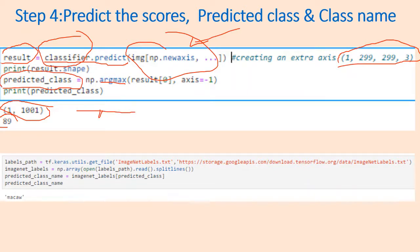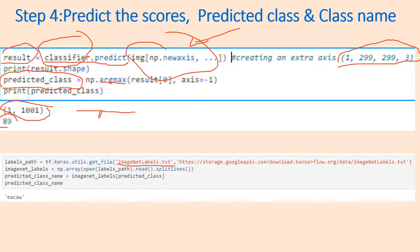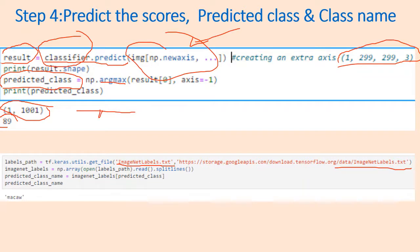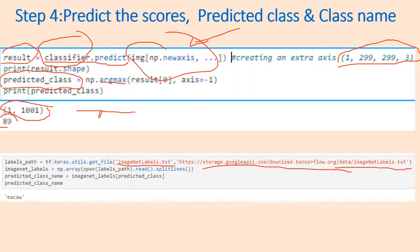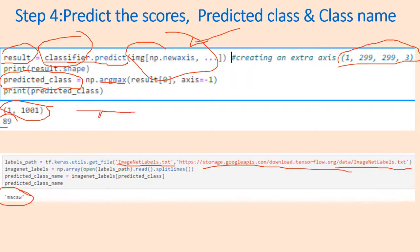Now we want to know the name of that class. For that we need a file called ImageNet labels.txt and this file can be downloaded from TensorFlow from this URL. This will have 1000 names and you can just map this 89 with the name of the label and get the class name. It's a macaw, the name of a parrot, which means it classifies properly. The classifier is working perfectly.